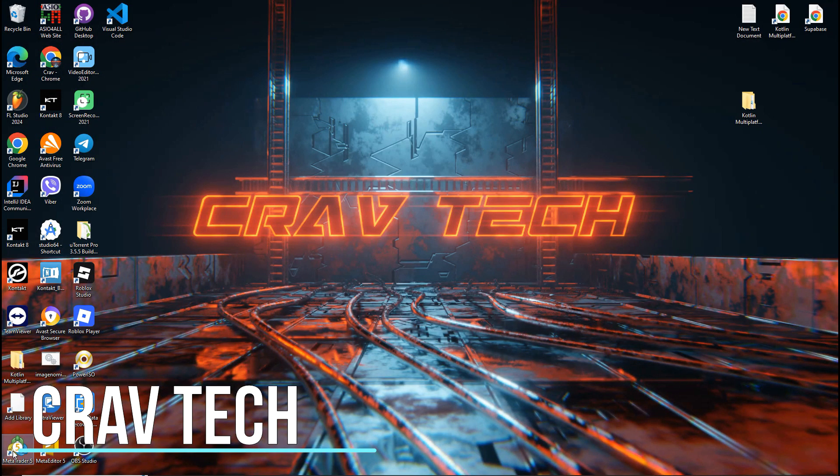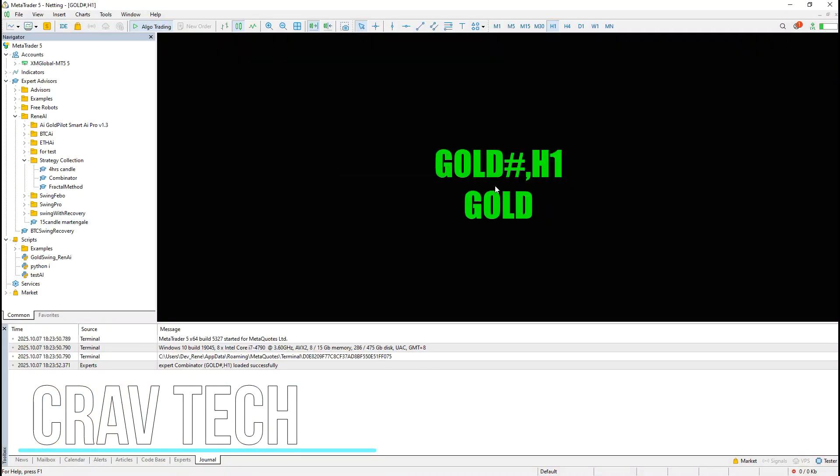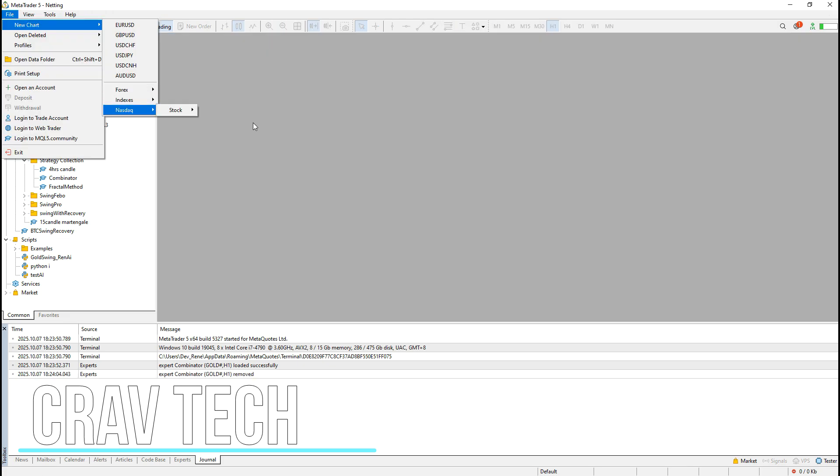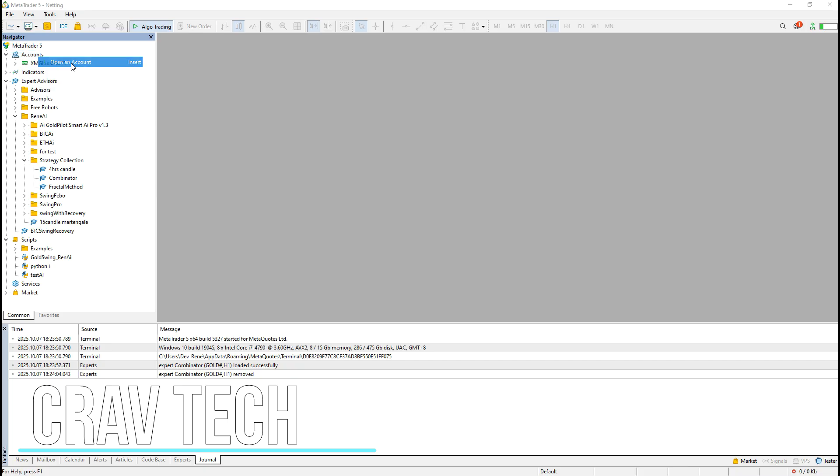First, open your MetaTrader5 platform and go to the Account section. As you can see, I already have my first account linked here, but if you're new, just follow along. Right-click on Accounts, then select Open an Account.